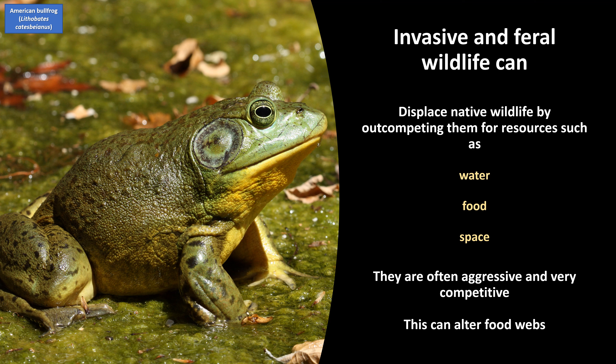Invasive and feral wildlife can displace native wildlife by out-competing them for resources such as water, food, and space. They are often aggressive and very competitive. For example, American bullfrogs are large, nasty predators that were brought to California for the dish frog legs. Bullfrogs are eating machines and will kill and eat anything they can find. They have a huge reproductive capacity and produce thousands of young. They compete with native wildlife and can completely alter food webs of aquatic ecosystems.